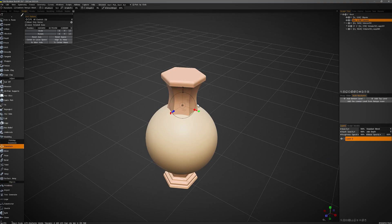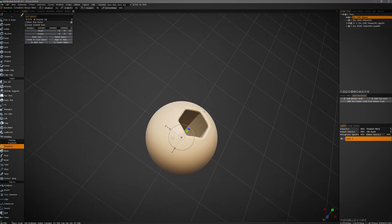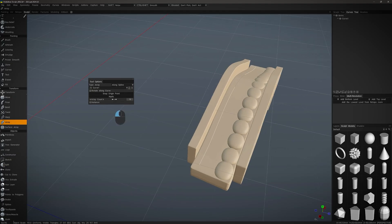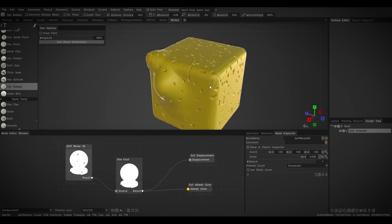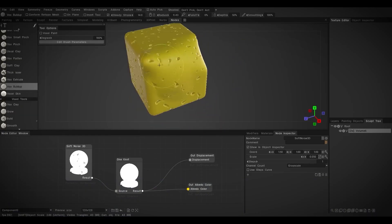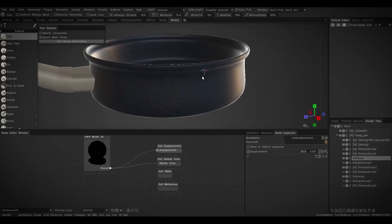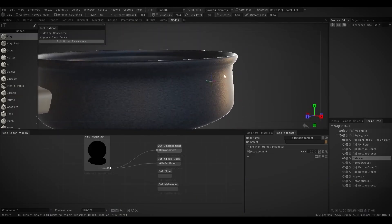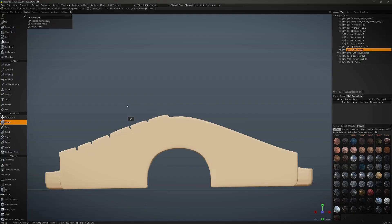On the sculpting side, there is the addition of the soft booleans, powerful new array tools, the exciting new node room for non-destructive shader creation and editing, as well as infinite depth sculpting.